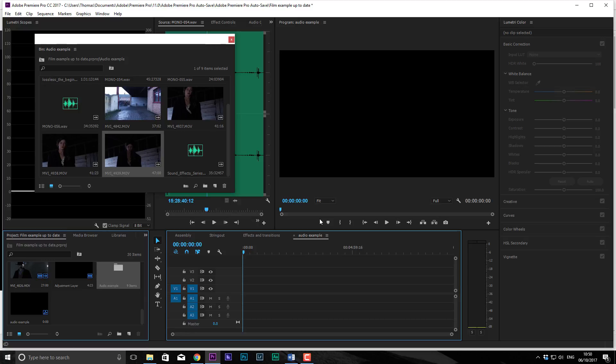Hello again everybody, Thomas Pollock here from Profile Tree, continuing the tutorials on high data short films using Premiere Pro and CC.